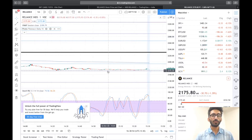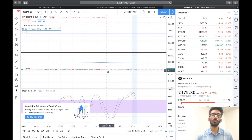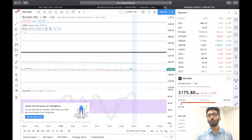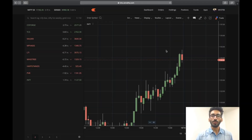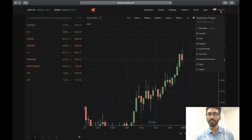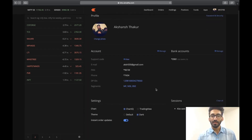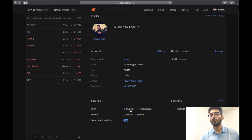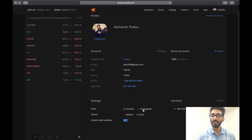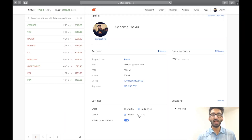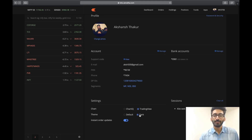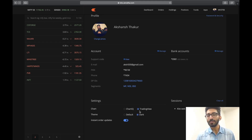Yaha par bhi aakar hamara problem solve nahi hota hai. Toh agar aap invest nahi karna chahte into multiple bigger monitors, to what you can do is follow my trick. Aap Zerodha par vaapis aayein — aap apni profile yaha top right par, jo profile id hai, is par click kijiye, go to my profile. Niche aap dekhenge chart ke do options hai — one is ChartIQ and second is TradingView. By default Zerodha ChartIQ use karta hai, but we can switch it to TradingView. Toh aap TradingView pe click kijiye aur ab yaha par theme bhi change kar sakte hai — light and dark, I prefer dark.